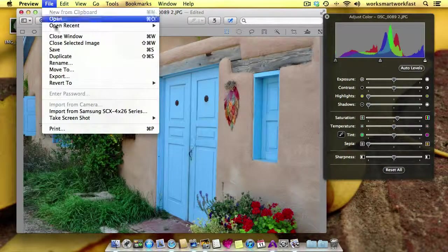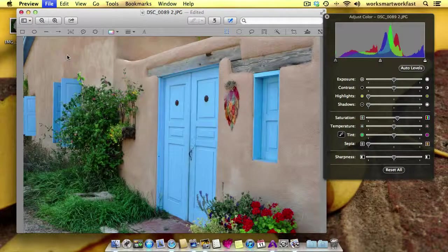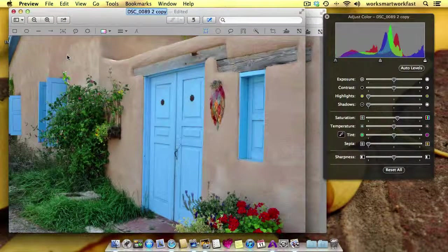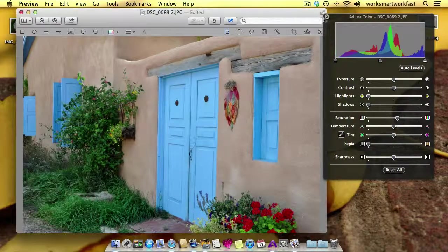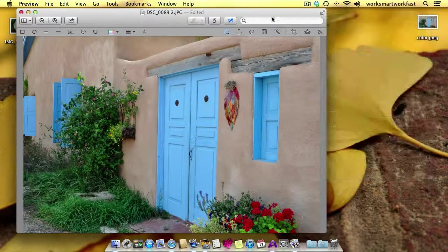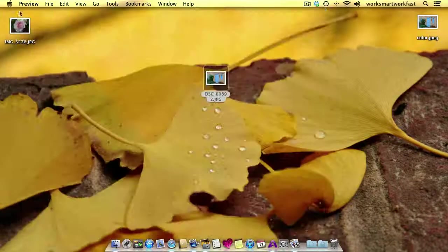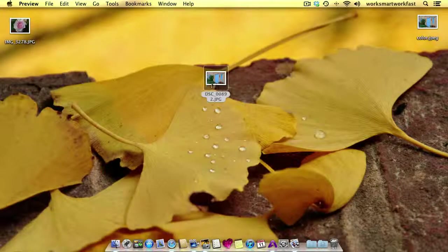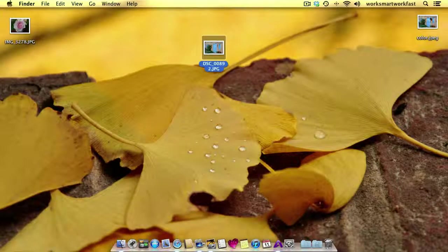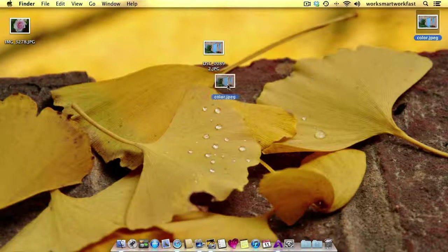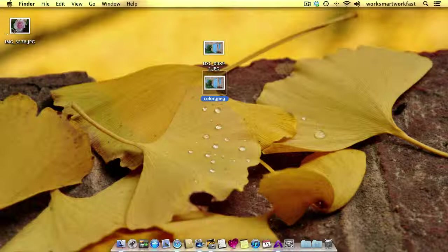And I am going to duplicate this photo that's already on my desktop. And this time I'm going to call it Color. And close that. And close that. And now I have the original photo on my desktop and I have the one that I made.